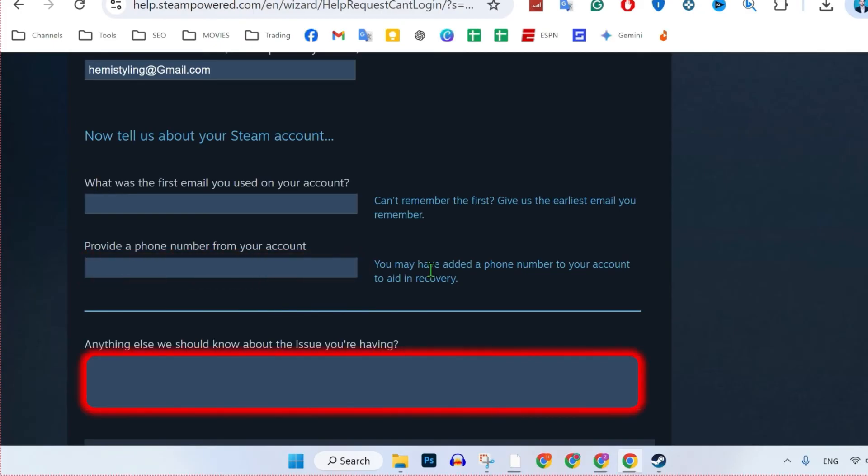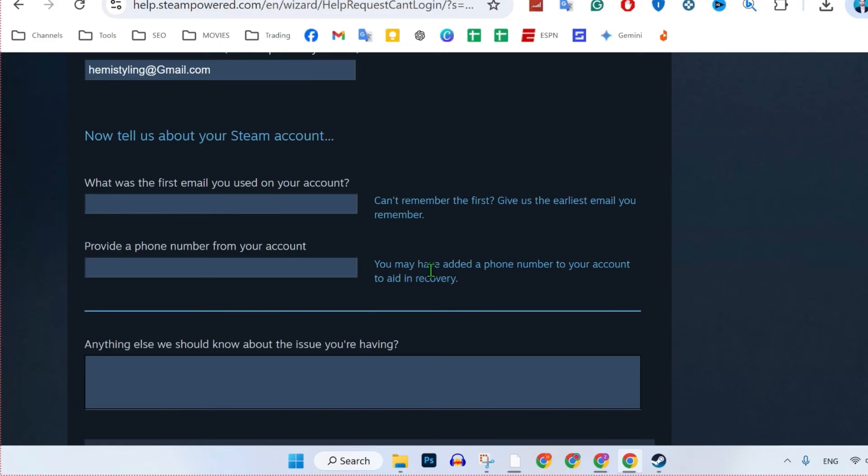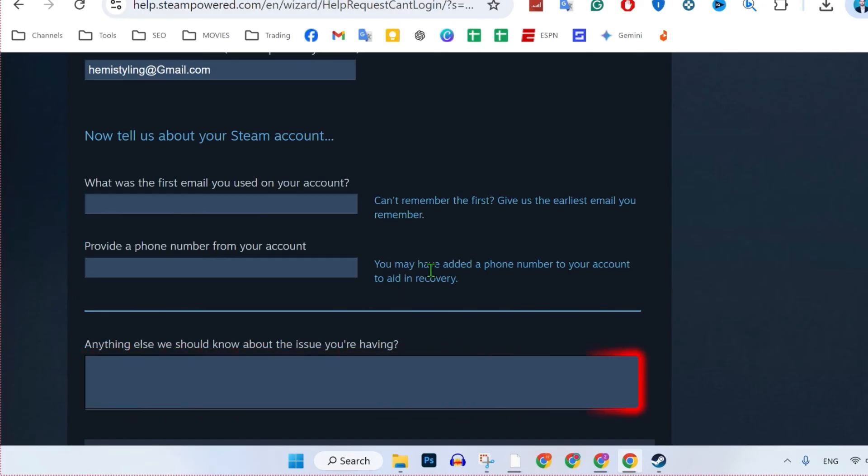And in the last section, you have to write that you don't have access to the phone number or email that's linked with your Steam account. It's because of various reasons like phone stolen, phone hacking, or any other. You can simply describe your issue here in detail. You can also attach a file here if you want.